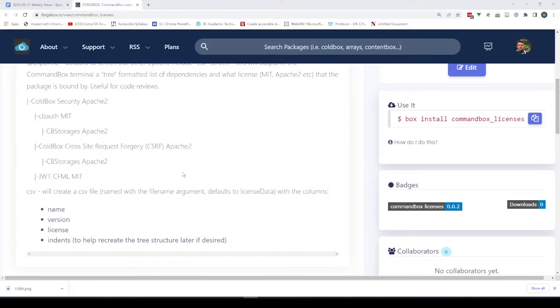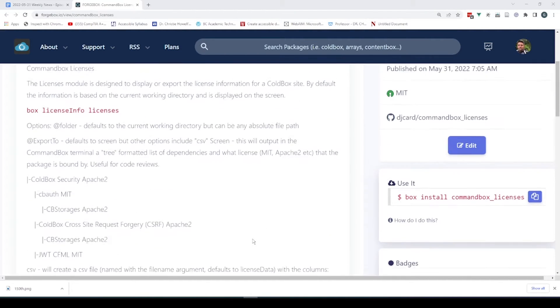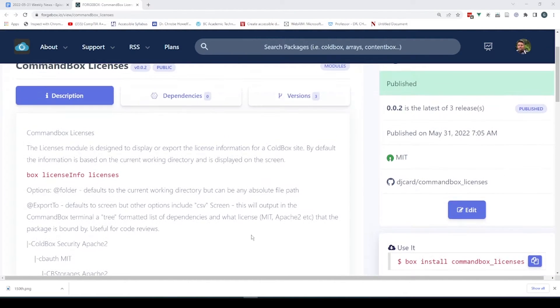It's actually cool — it'll create a CSV file as well. So it spits all that out, and it's just kind of a cool idea.